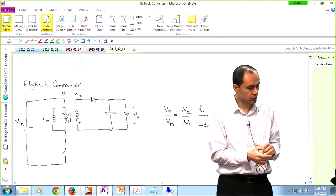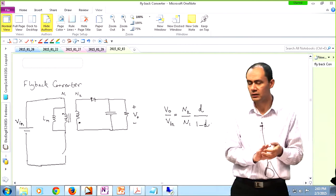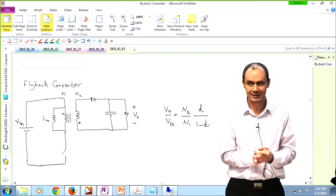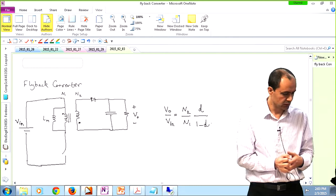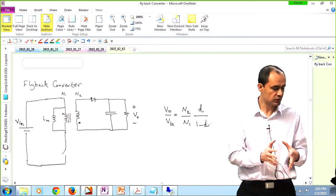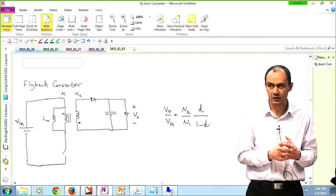We looked at the voltage transfer ratio of this topology, which turns out to be (N2/N1) × D/(1−D). N2 and N1 are the turns ratios of the coupled inductor. So it's kind of like an isolated buck-boost converter, because D over (1−D) appears in the voltage transfer ratio. Now you have three degrees of freedom in determining the gain: the duty cycle D, the number of turns N2, and the number of turns N1.